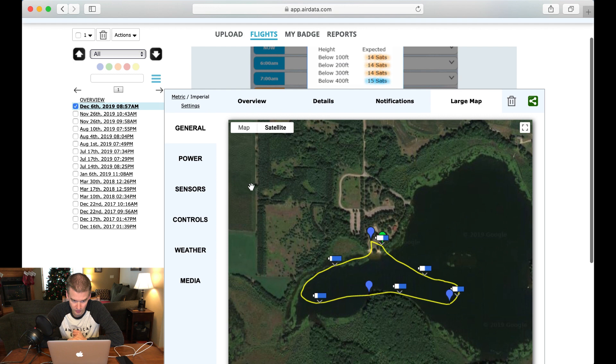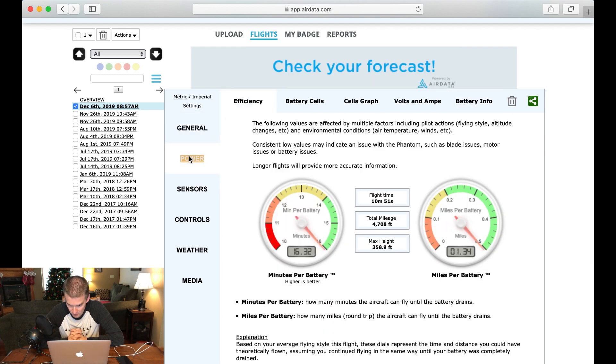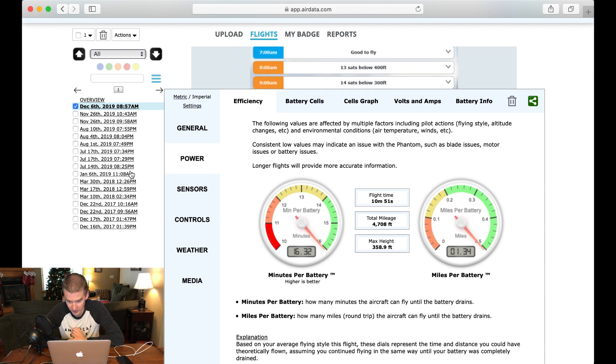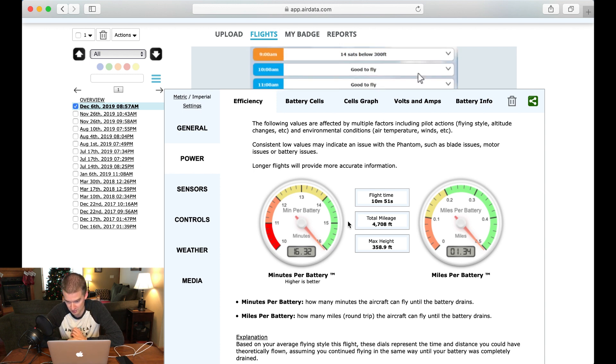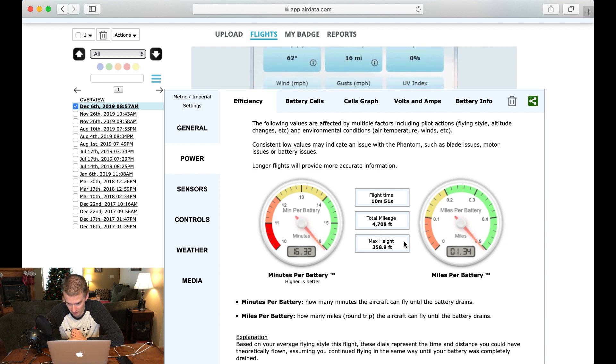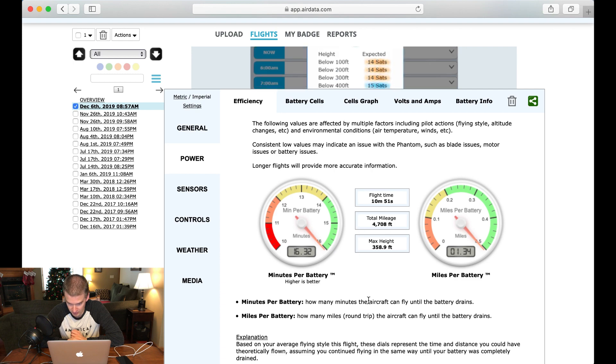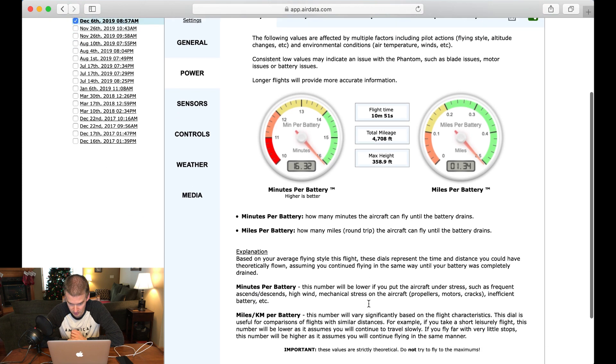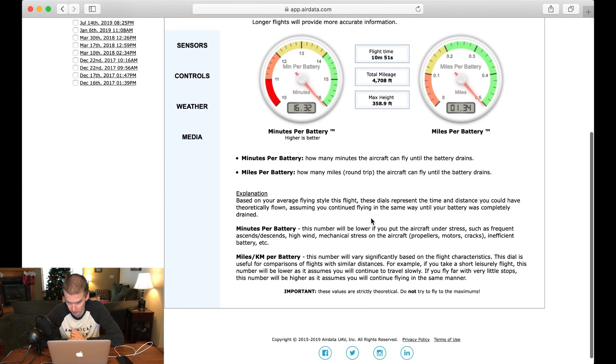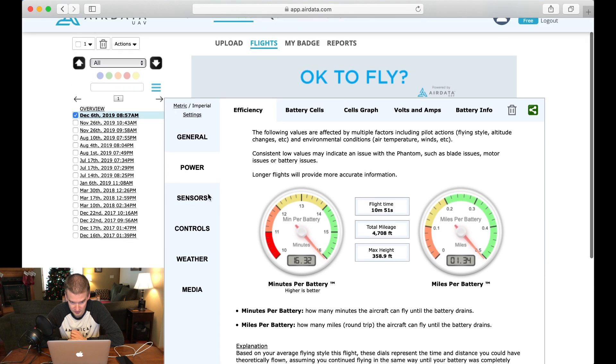Now, if we go on the left side, this is where things get interesting. Look at this. So if you are like me and you freak out over data, this is awesome. So it's giving you basically your miles per charge and your minutes per charge, your total mileage. Everything in the green is good to go. Scroll down. It gives you some information about how to interpret this.